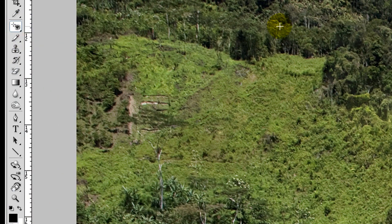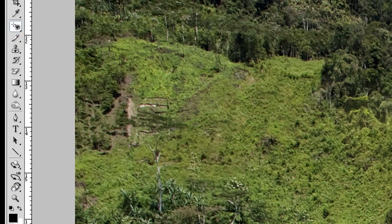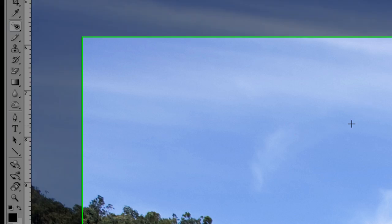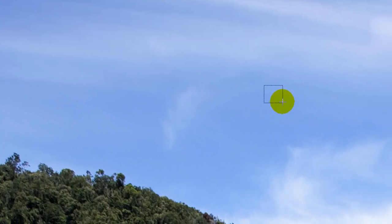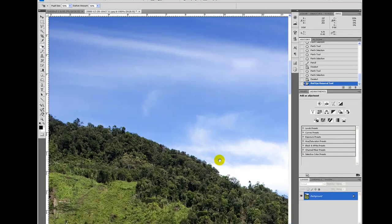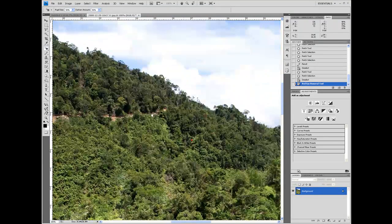Last one, red eye tool. No red eyes on here, but you just draw a square over the red eye and it will fix it. I haven't used that.